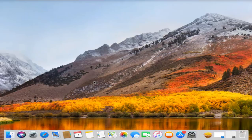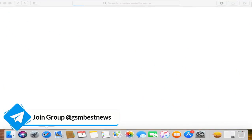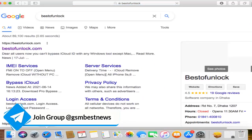Asalamu alaikum warahmatullahi wabarakatuh, back to another tutorial. Here I am Russell. In this video I am going to show you how to check GSM and MID device iPhone 5s to iPhone X.